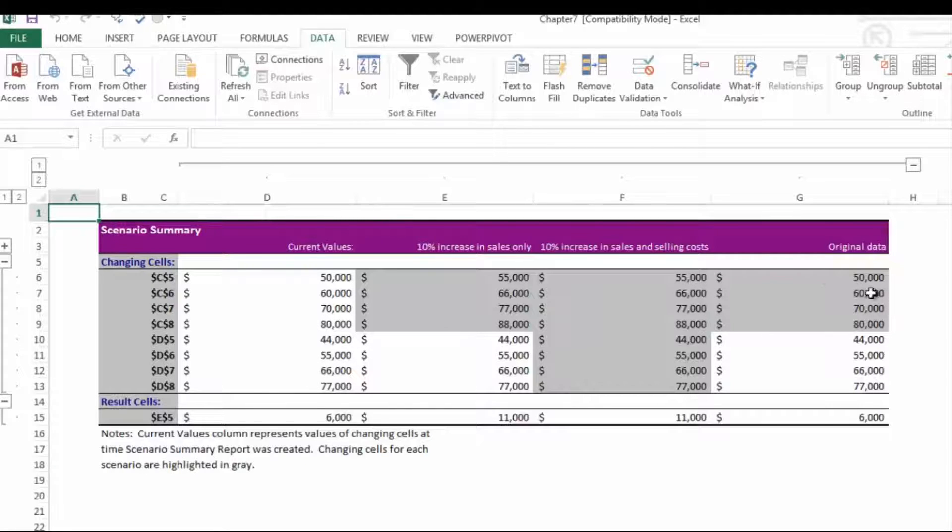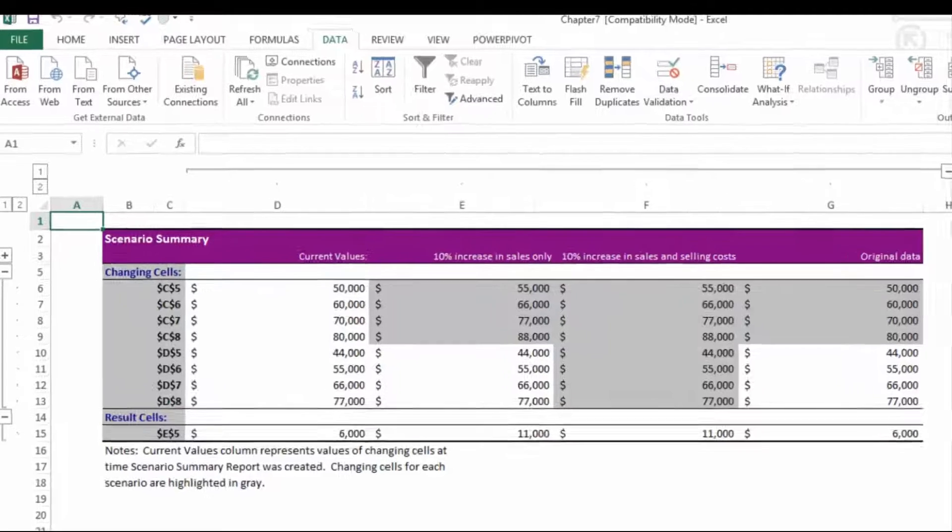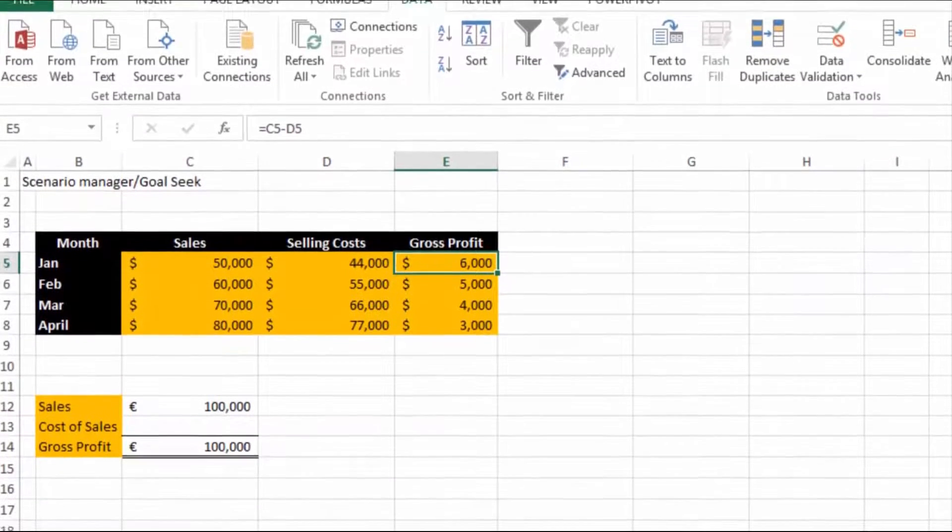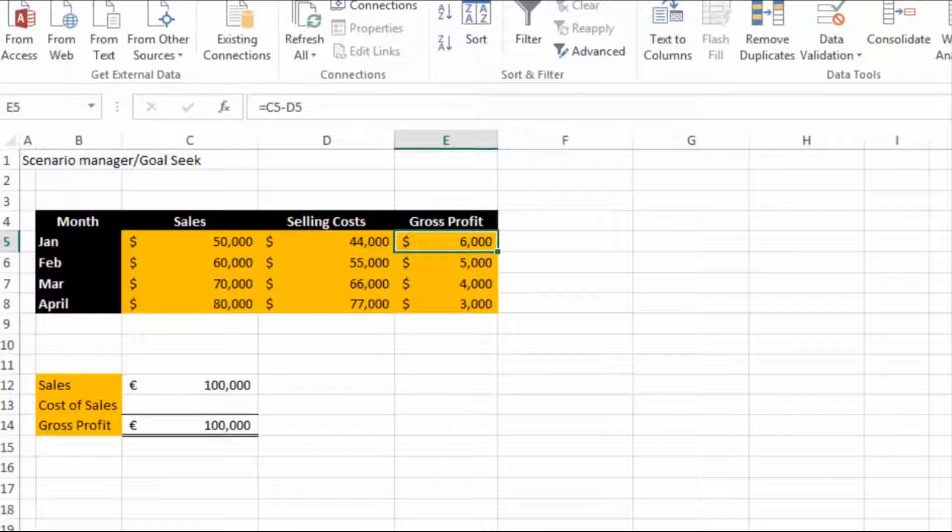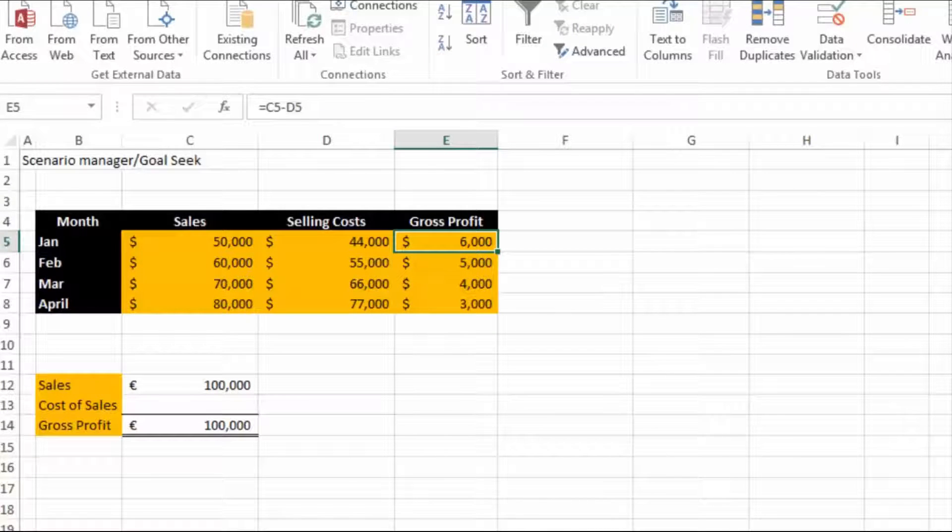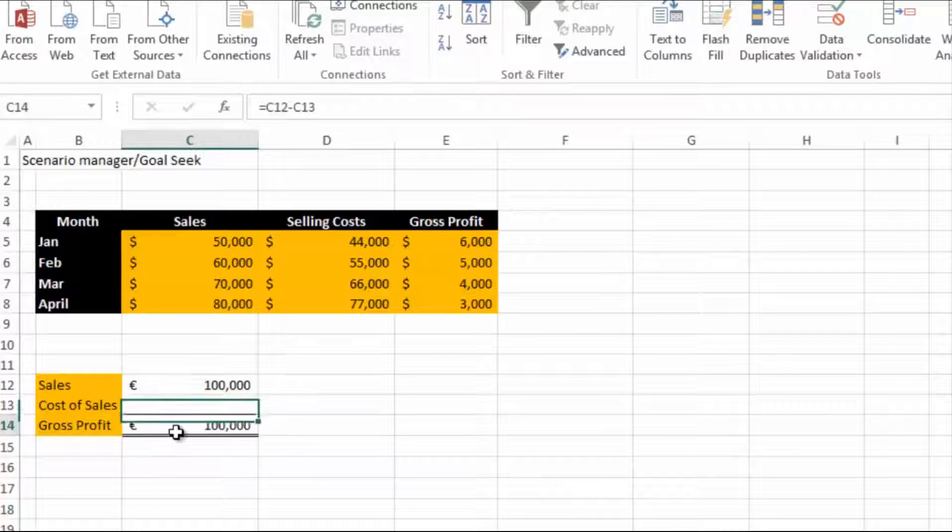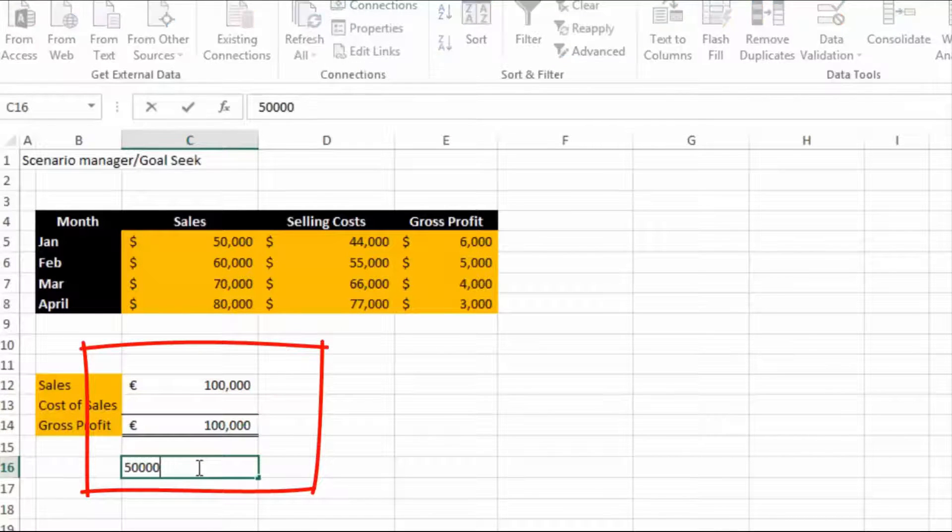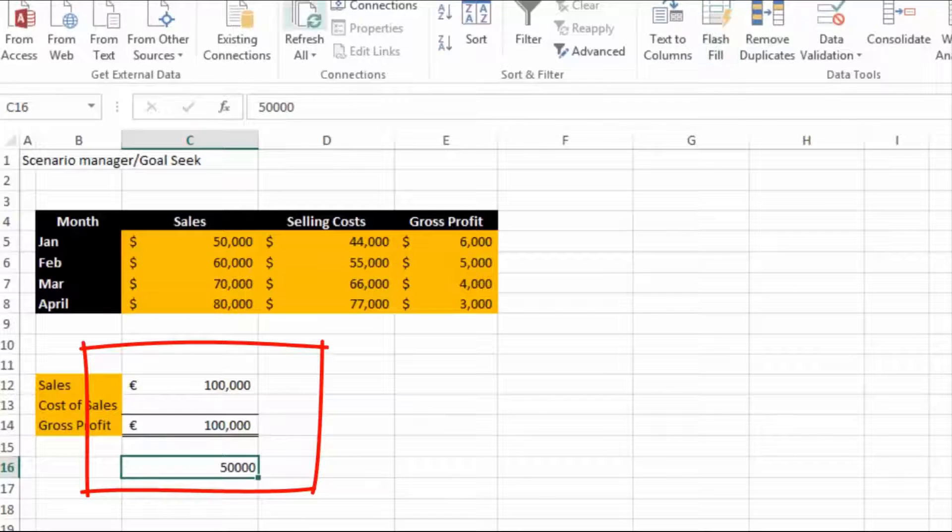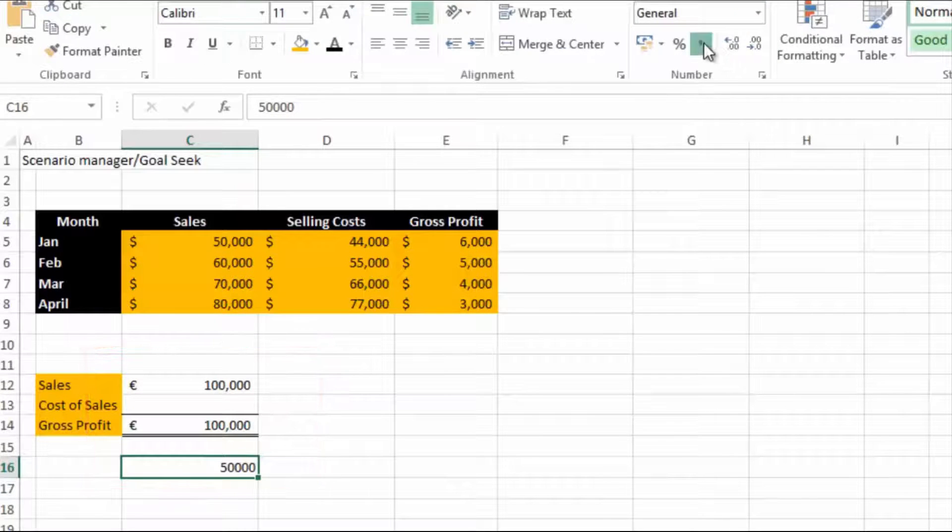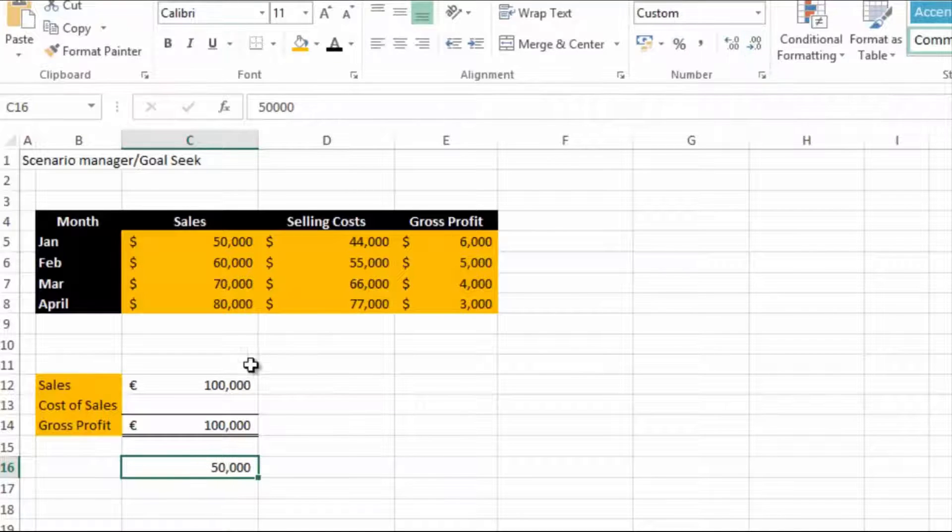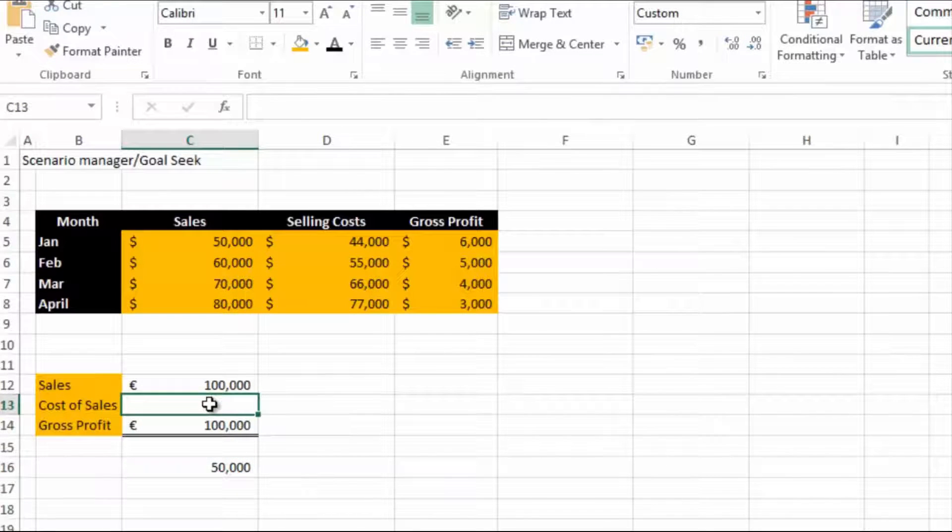That's the scenario manager report. Now we're going to quickly have a look at Goal Seek. Can you remember that I said Goal Seek will allow you to change yourself to get a particular result that you want? For this example, let's say we have sales of a hundred thousand and we want a fifty percent gross profit, so we want fifty thousand in our gross profit figure, and we want to do this by changing the cost of sales figure or by plugging in a cost of sales figure.